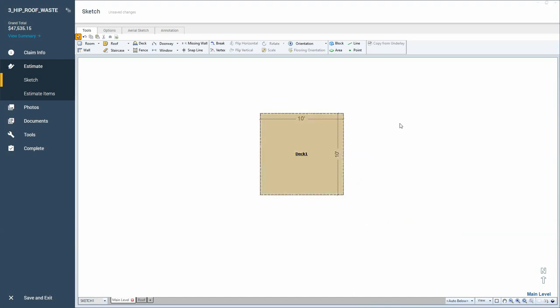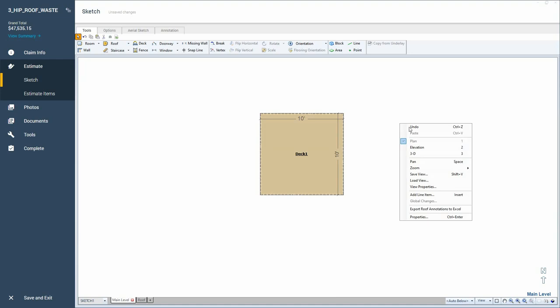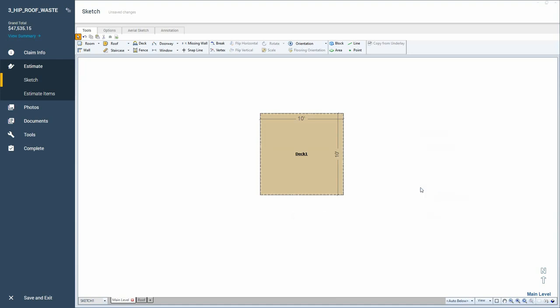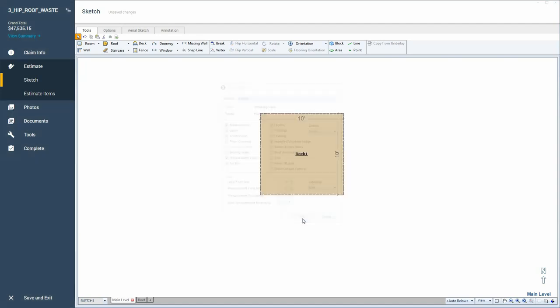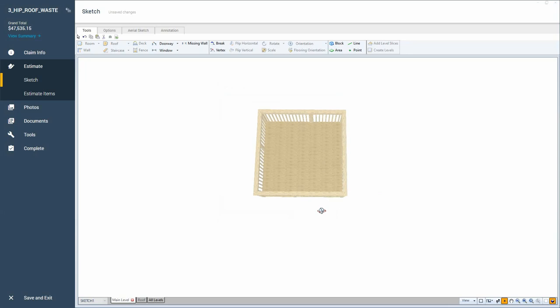You're going to right click out in the blank space, go to view properties. And right here, this one setting, you want to go from high detail to super detail. Left click OK to set that, and now in 3D,